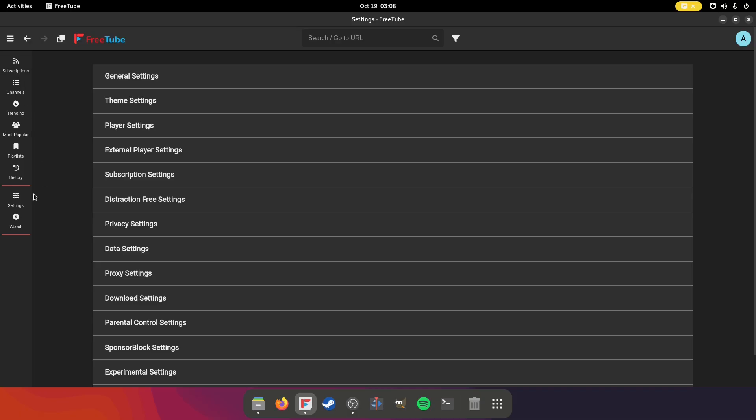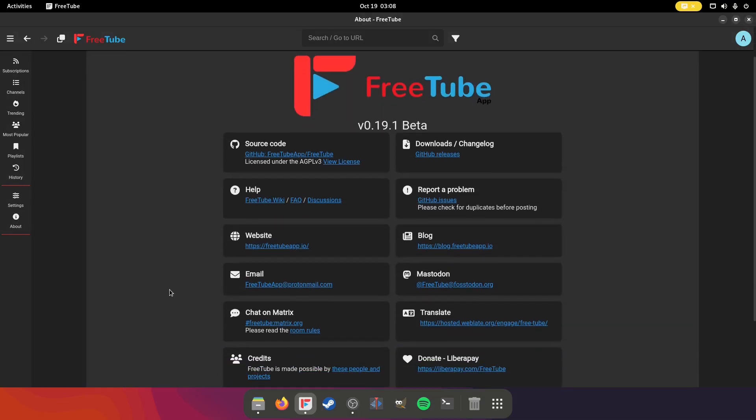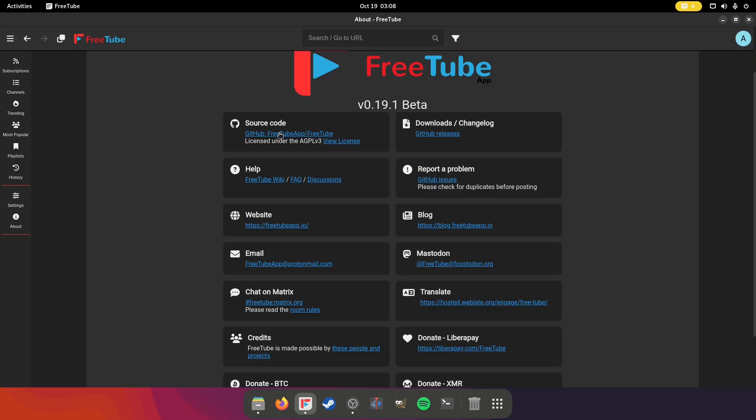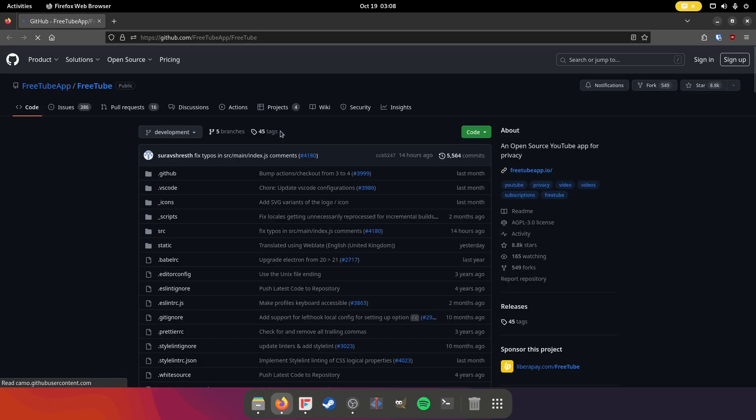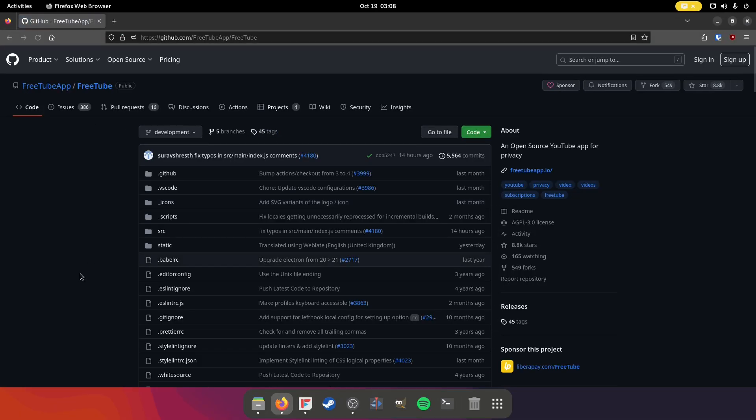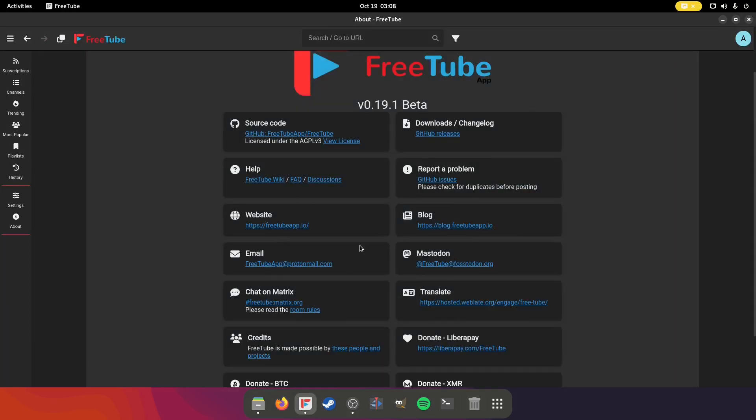Now I'm a little bit ahead of myself, but go to the about. If you have any questions, you can see that their source code is open source and it'll take you right to their GitHub page. Another thing too, I'm actually going to go back to that is that they kind of know what's going on in terms of privacy.